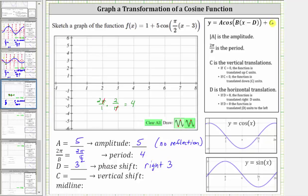And finally, c is equal to positive one. Because c is equal to positive one, we have a vertical shift of up one unit. Because we have a vertical shift of up one unit, the midline is no longer the x-axis or y equals zero — it is y equals one.